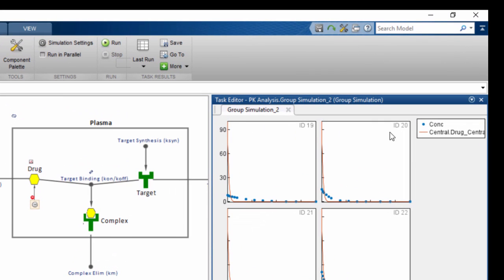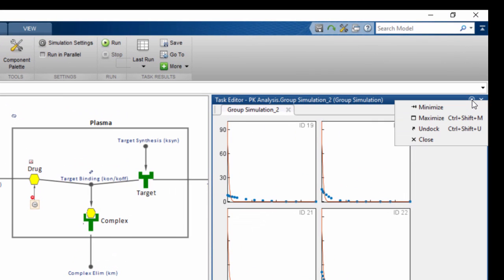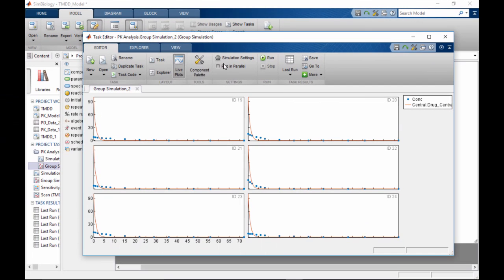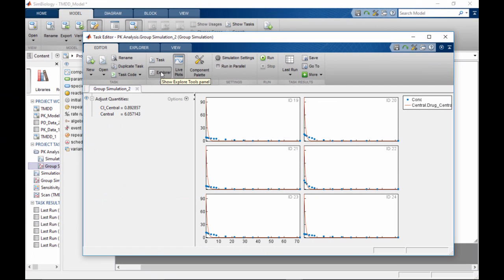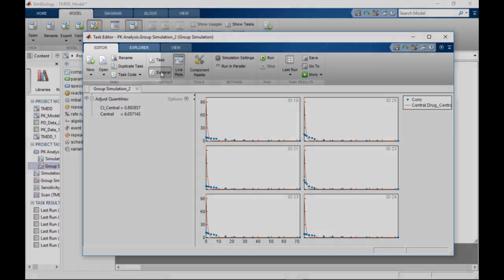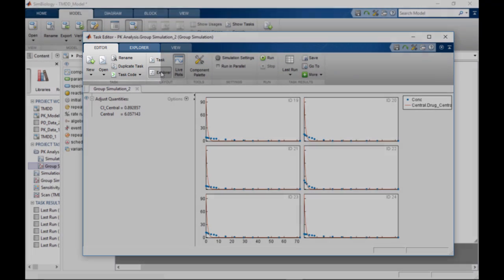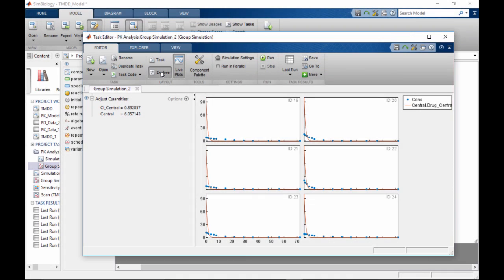To undock the task editor, click here. The task editor is associated with two contextual tabs. The editor tab lets you open existing tasks, add new tasks, access model simulation settings, and evaluate the tasks, among other things.